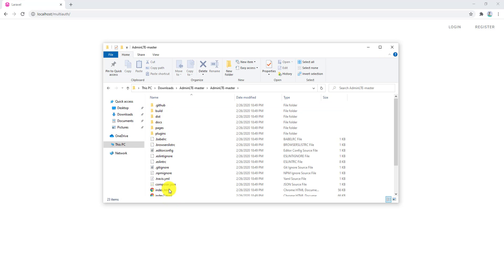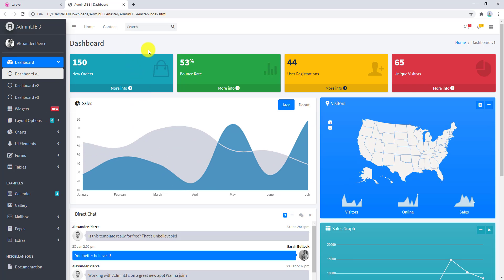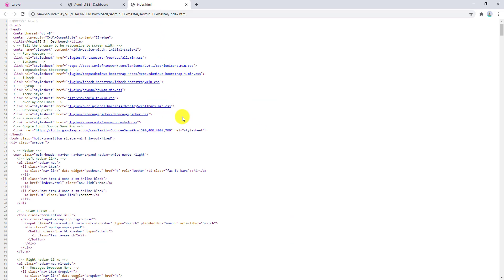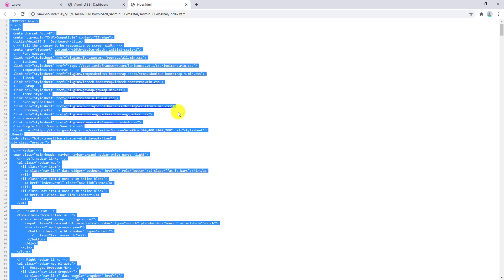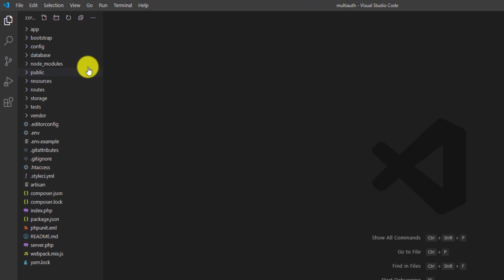Open the extracted folder and open index.html — this is the template that we want. Let's view page source, then Control+A and Control+C to copy everything, and open our project in the code editor.